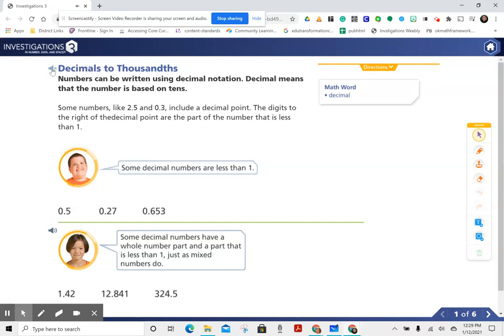Decimals to Thousandths. Math word: decimal. Numbers can be written using decimal notation. Decimal means that the number is based on tens.